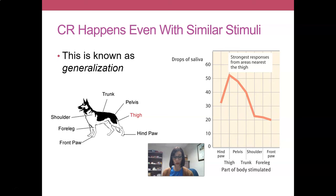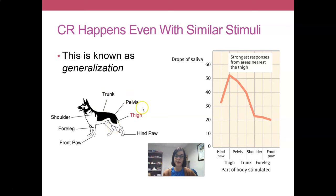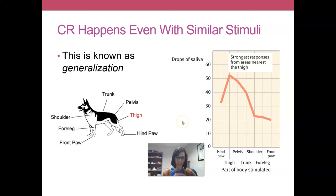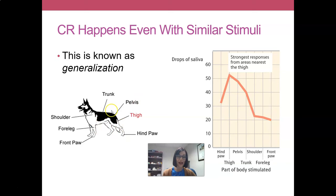For areas near the thigh — like the hind paw, pelvis, and part of the trunk — you do see somewhat of a conditioned response as well. As we get further from the thigh, especially to the shoulder, the foreleg, and the front paw, you can see that the dog has learned that only areas near the thigh are acceptable stimuli, and areas nearer to the front of the body are not. So the dog generalizes the conditioned response to similar parts of the back half of its body, and also learns to discriminate between touches in the back half versus those in the front half.